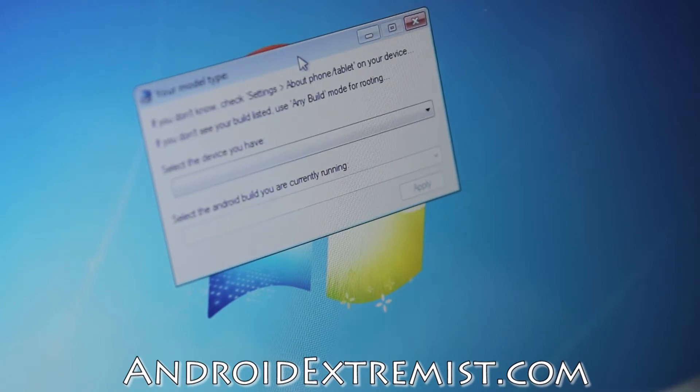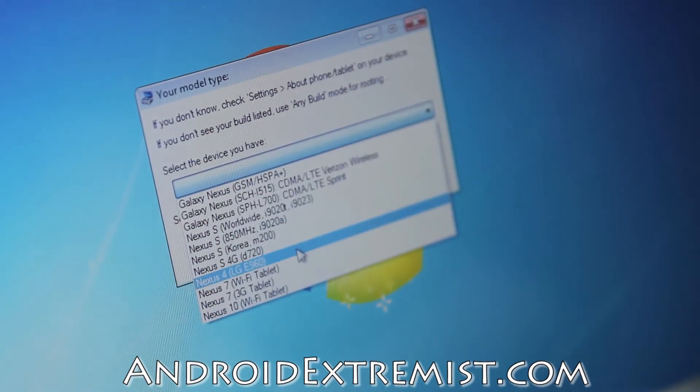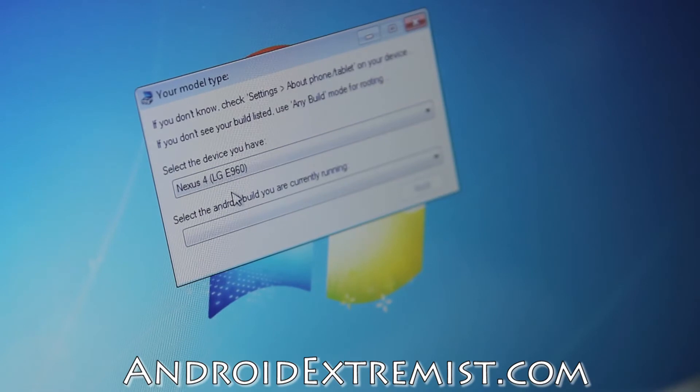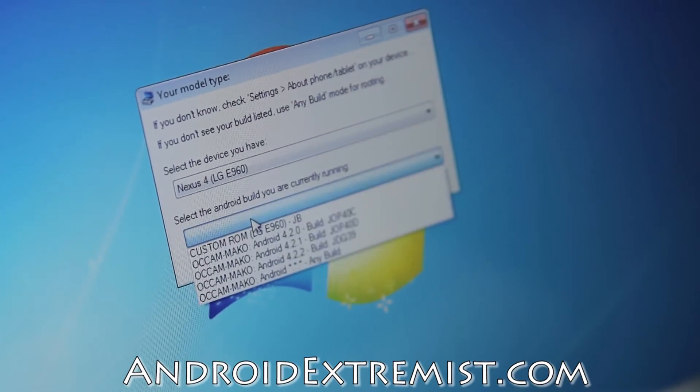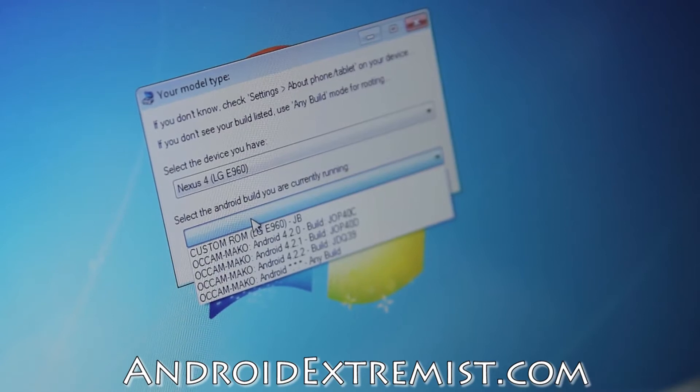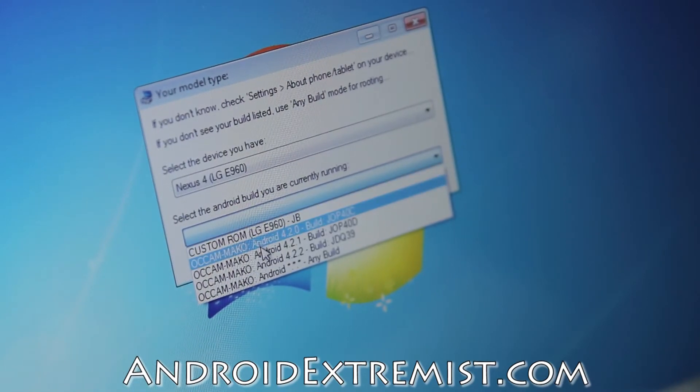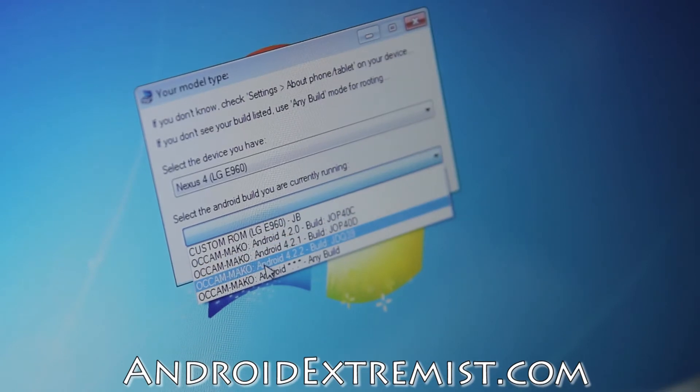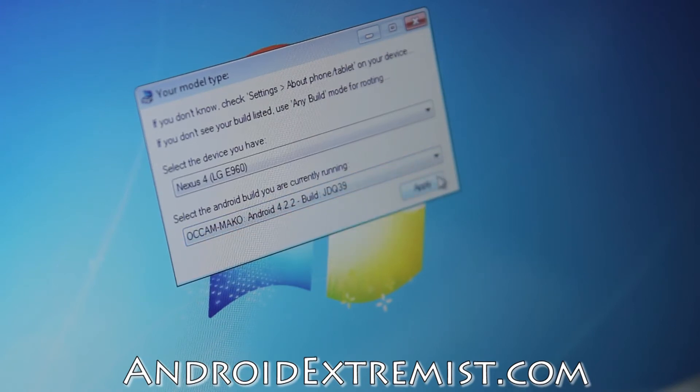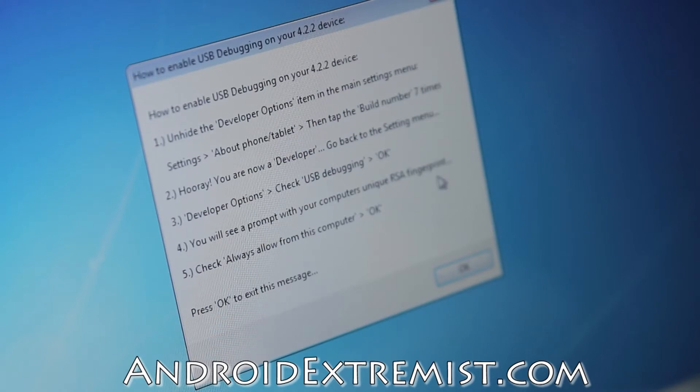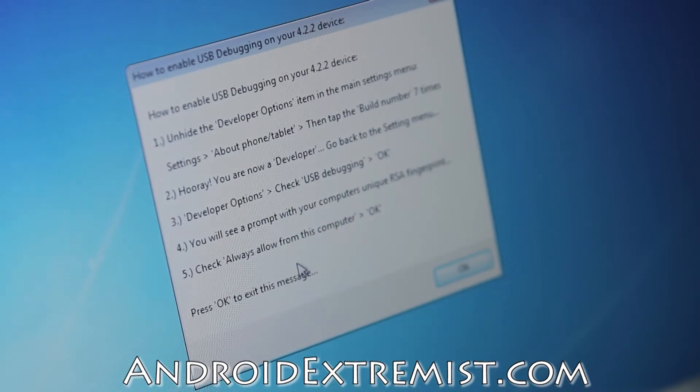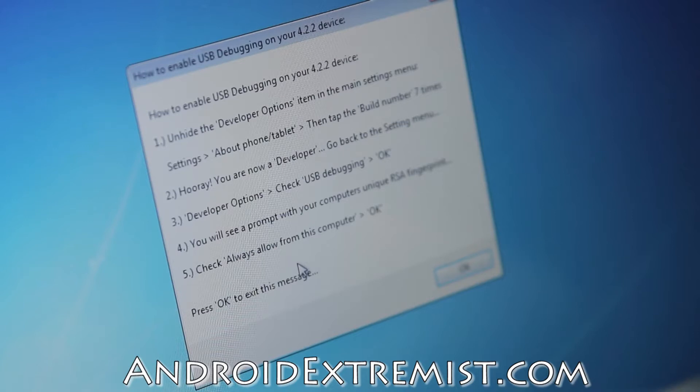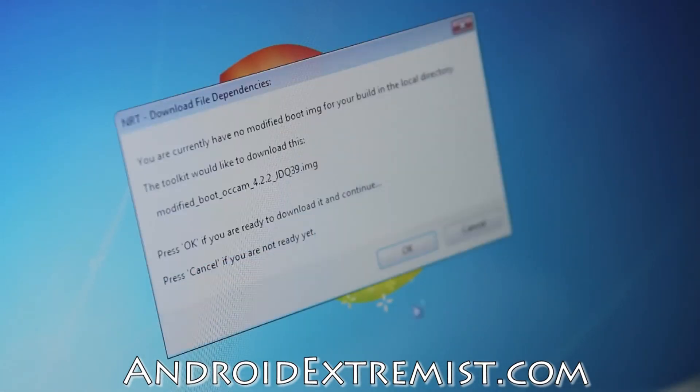Here you will select your device. I have LG E960, that's what I'm going to select because that's the Nexus 4. It's asking you to select the build number. As you can see, JDQ39, that's the latest version that I have. I'm going to press that and press Apply. Now it's going to ask you to enable USB debugging and all that, step by step. We've already done this, so I'm just going to press OK and open up this toolkit.